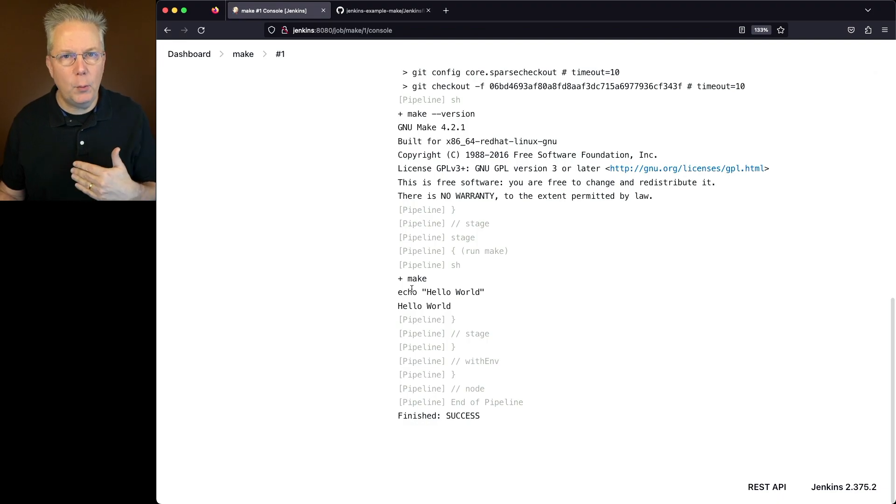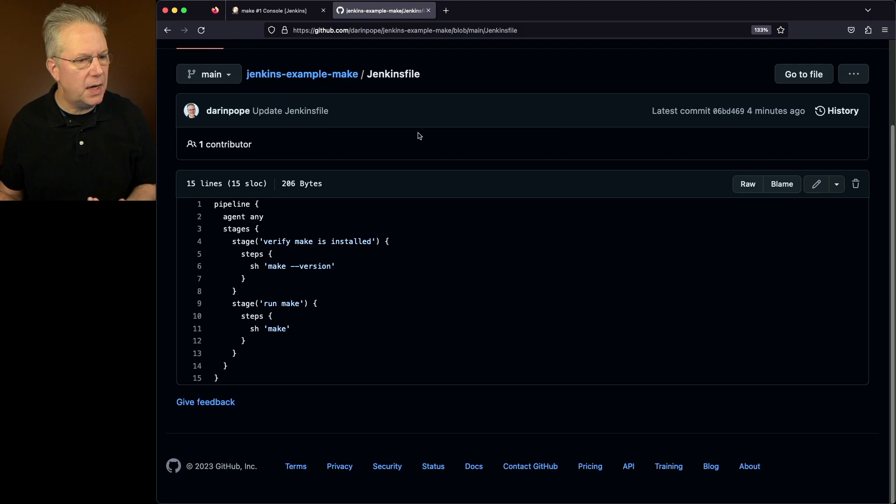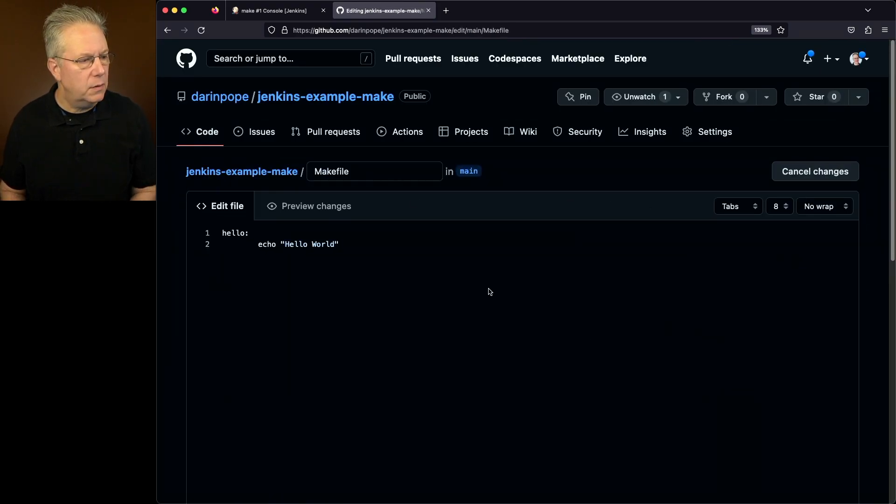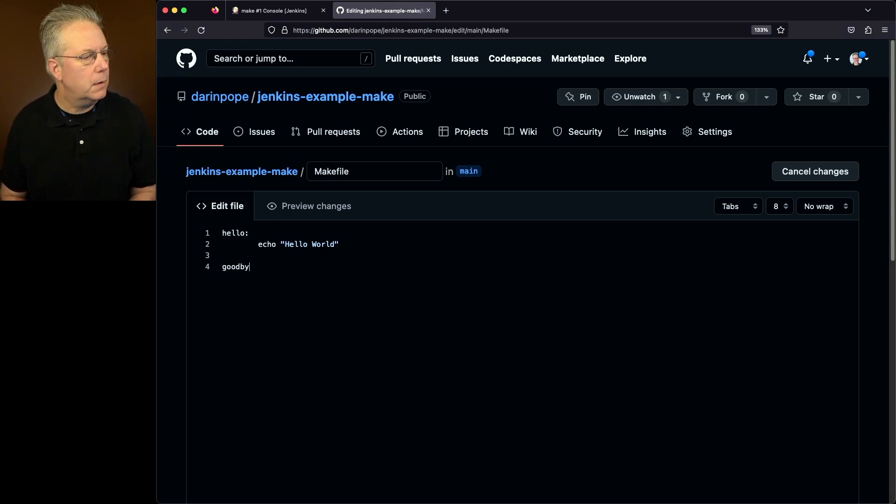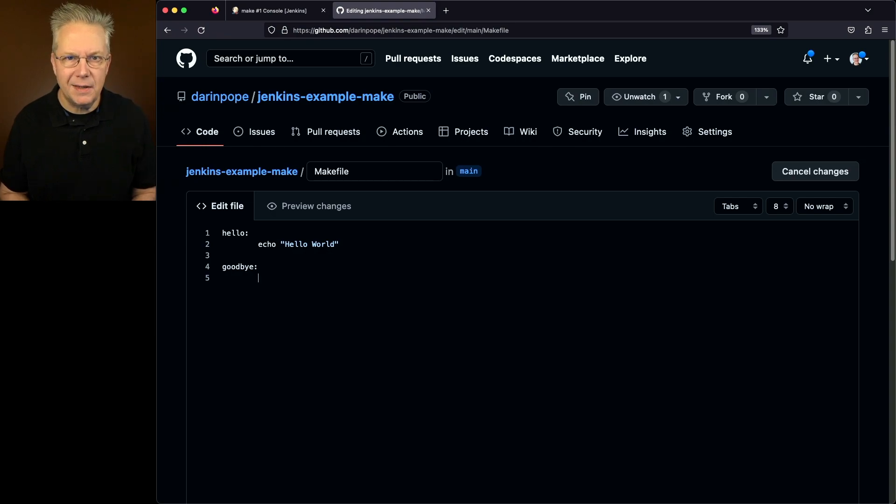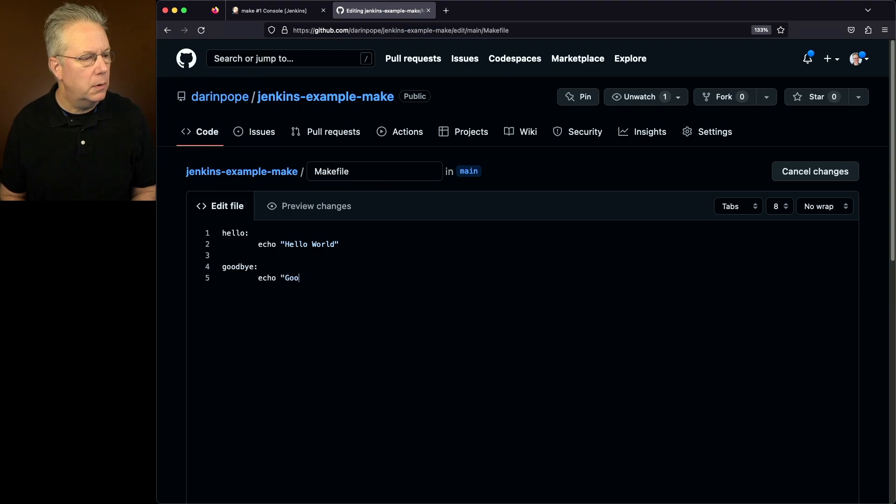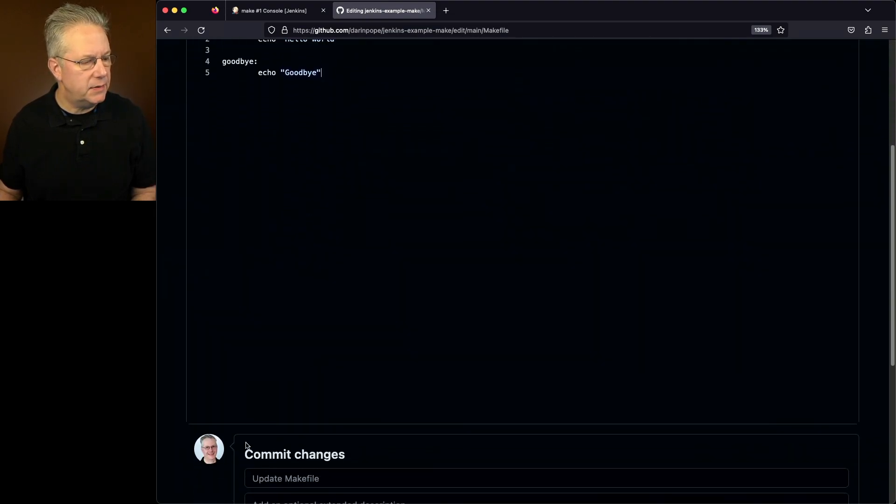But what if I wanted to add another target to my Makefile? Let's go in and modify our Makefile. So we'll get to the Makefile. We'll edit this. We had hello. So let's create a goodbye. We'll tab over because make needs tabs in order to understand what's going on. And I'm going to say echo goodbye.